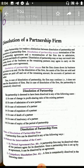What is the meaning of dissolution of partnership firm? It means that the firm closes down its business and comes to an end. On the dissolution of the firm, the assets of the firm are sold, liabilities are paid off, and the remaining amount is distributed to the partners.